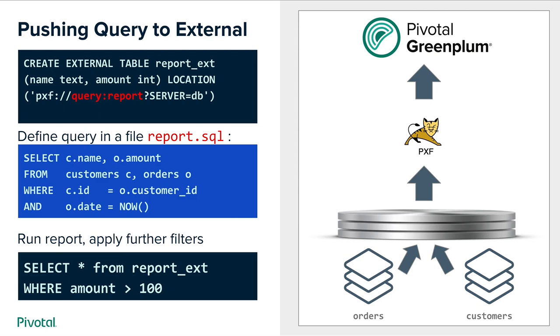One optimization that we would like to do and our customers were asking for, in case where the two data sets reside actually in the same database, we would want to accomplish it just with one query to the external system and do the join between orders and customers inside the external database and then bring the result back through PXF to Greenplum. So the syntax for that feature is a special keyword called query colon. When we define external table in this example report_ext we specify the location as pxf://query:report and that's a hint to pxf that it needs to run some kind of query.